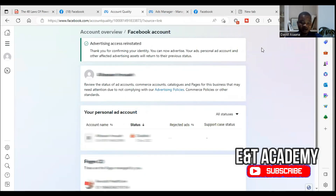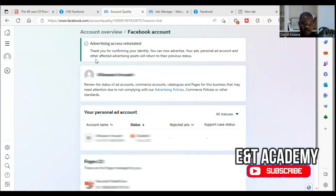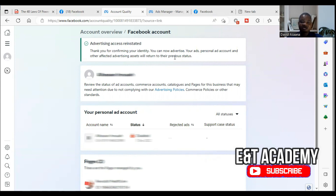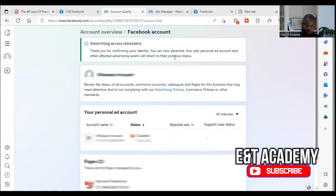My advertising account access was restricted, but I was able to follow the step-by-step process and I have reinstated the advertising access. As you can see, it now says 'Advertising access reinstated — thank you for confirming your identity. You can now advertise. Your personal ad account and other affected advertising assets will return to their previous state.' They were disabling it because I tried creating a new Business Manager. If you follow this process and your advertising access is reinstated, follow the link above for the step-by-step process I used.